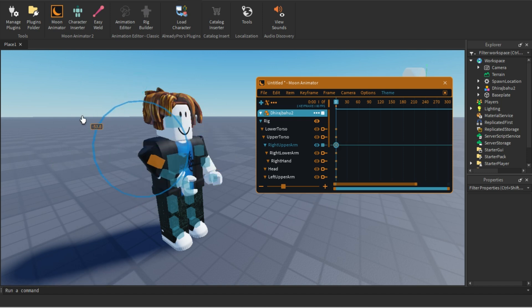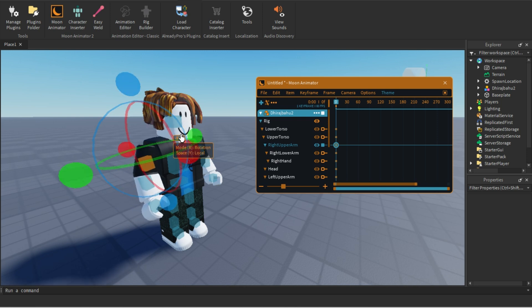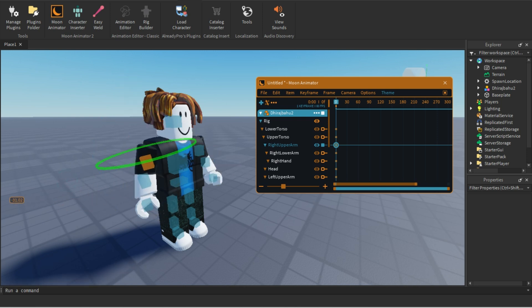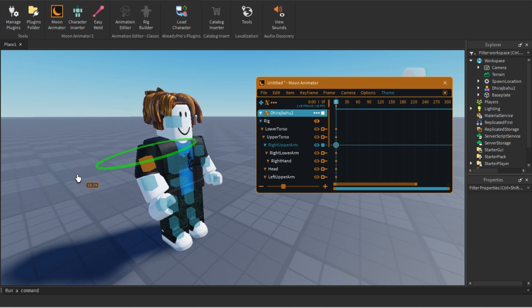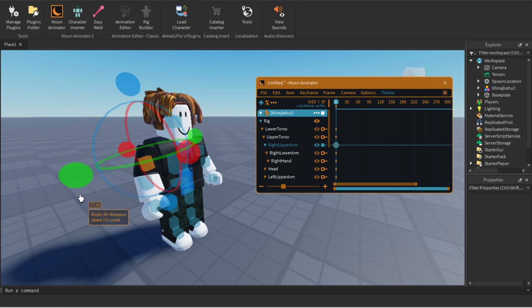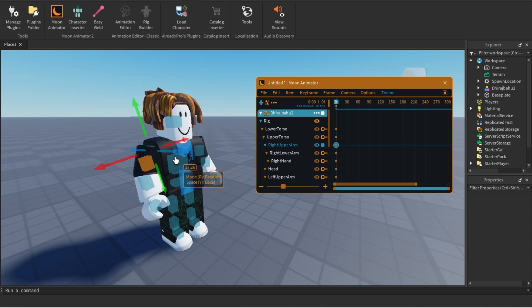The blue handle will rotate in that direction — it rotates in the Z axis. Press Ctrl+Z if you make any mistake.